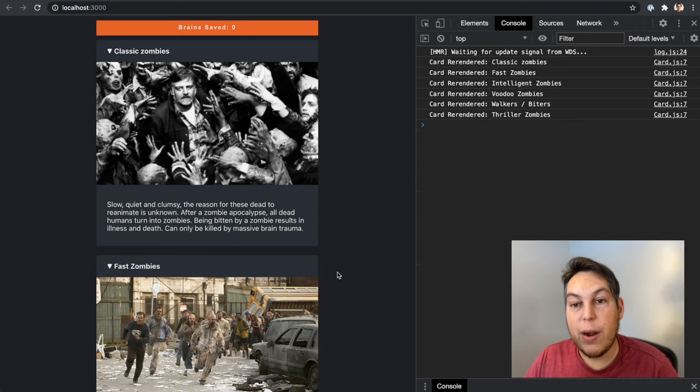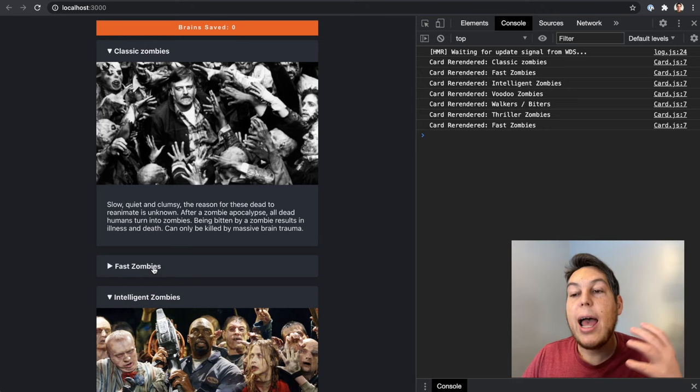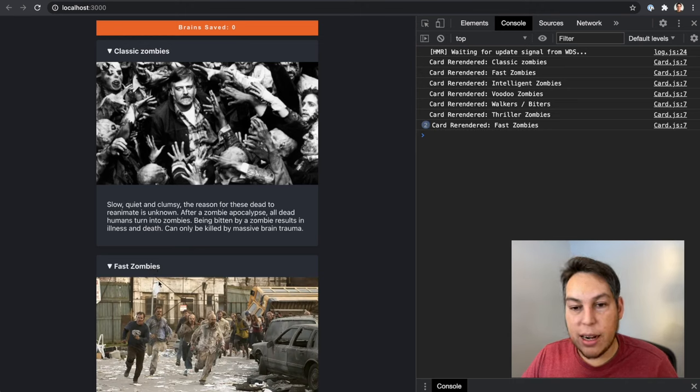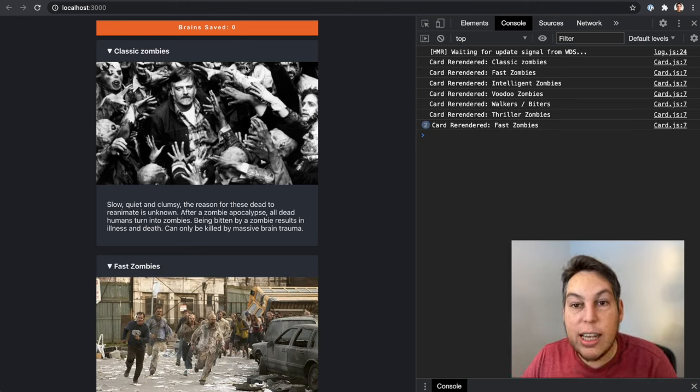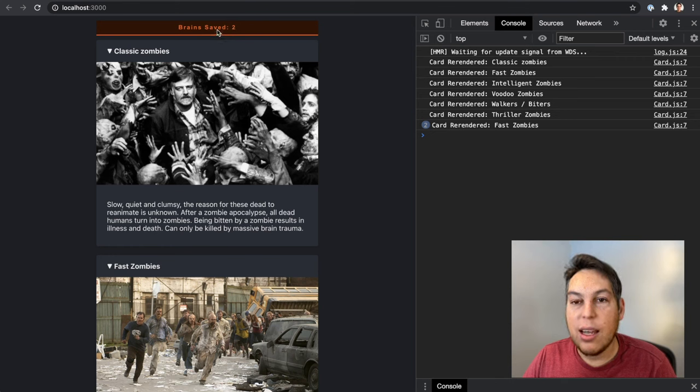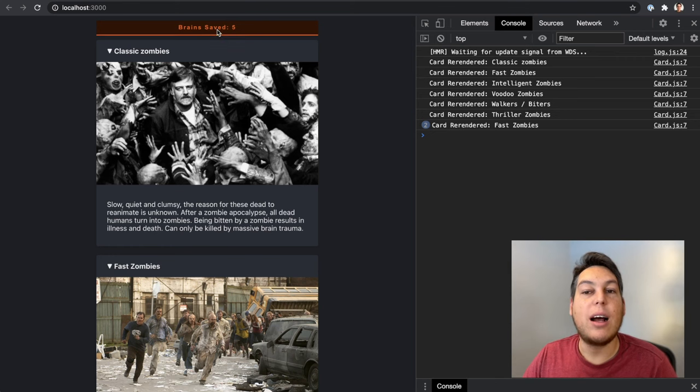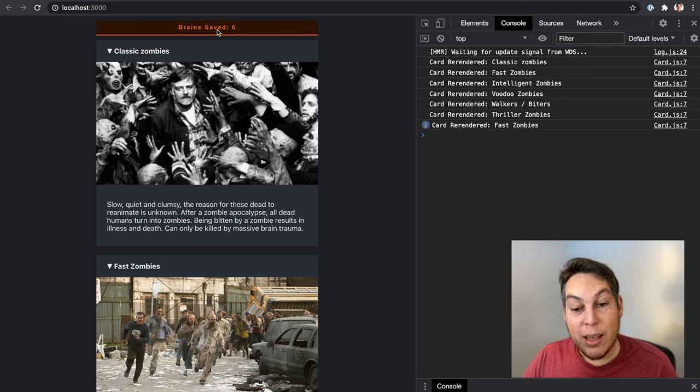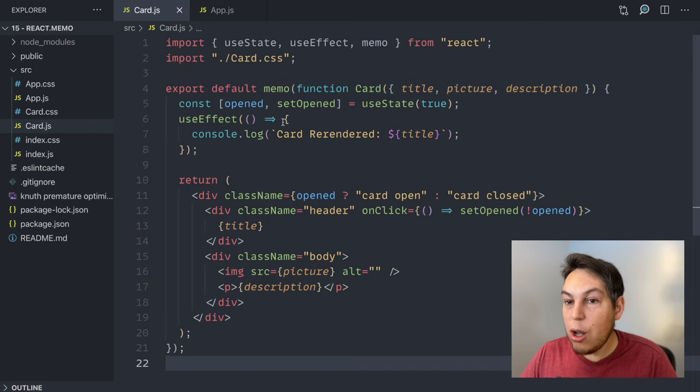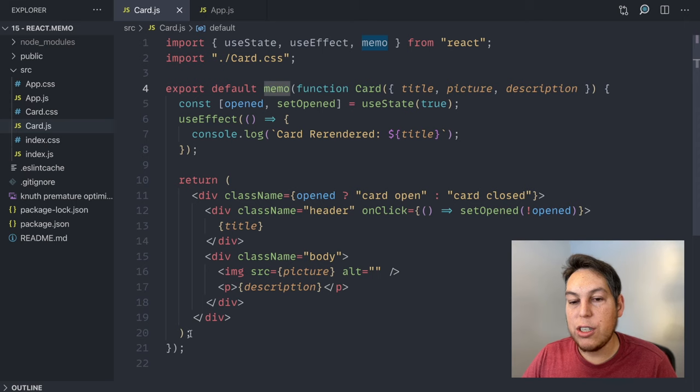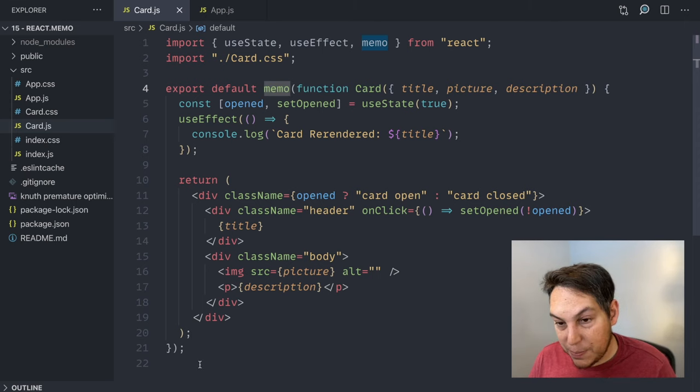I'm going to refresh. I'm going to toggle fast zombies here. As expected, the card re-renders because I'm changing the state. But watch what happens now when I click brain saved. The counter is working, but my cards aren't re-rendering. So as you can see, it's not a lot. You just wrap your function into memo and that's it.